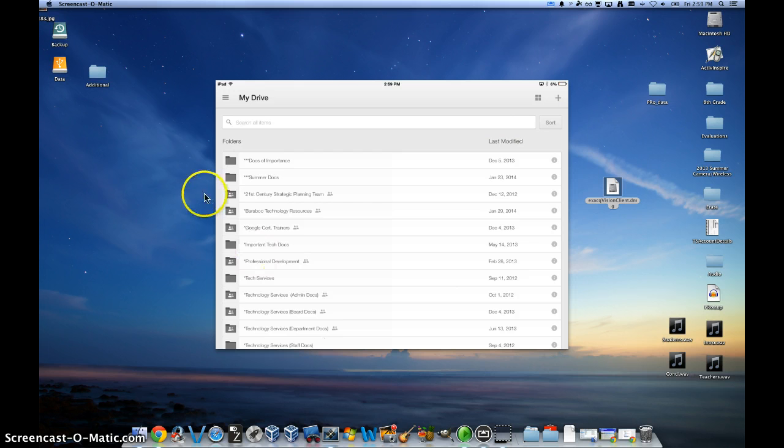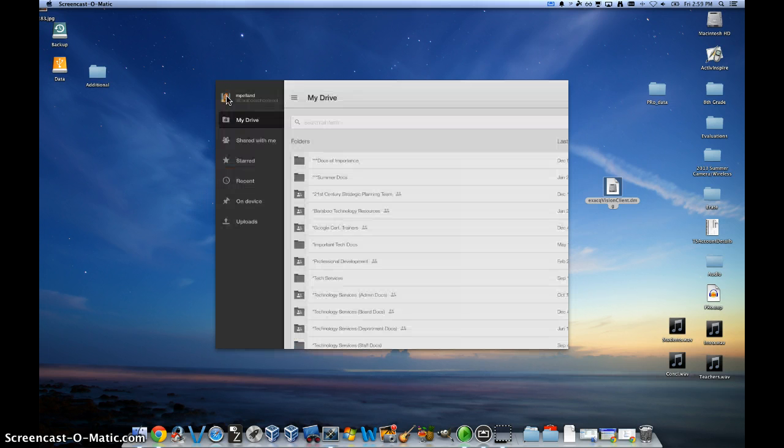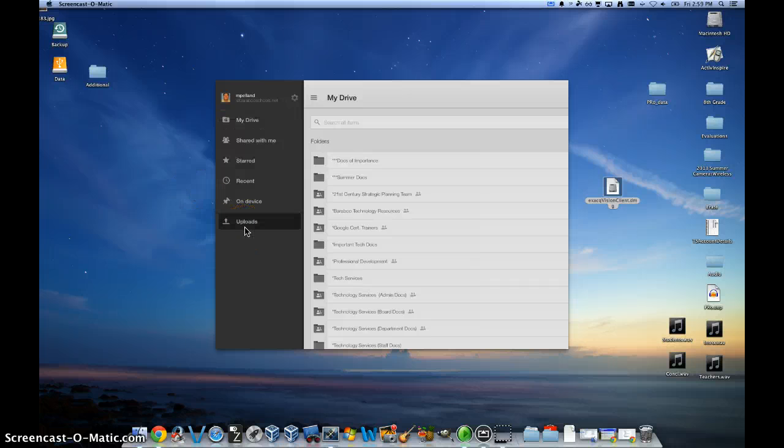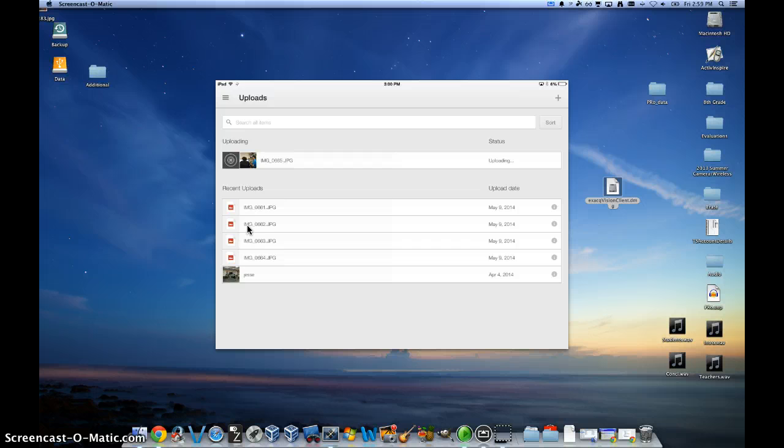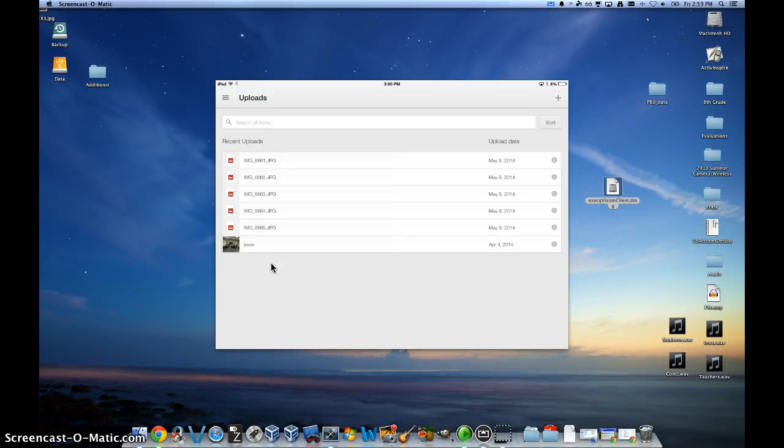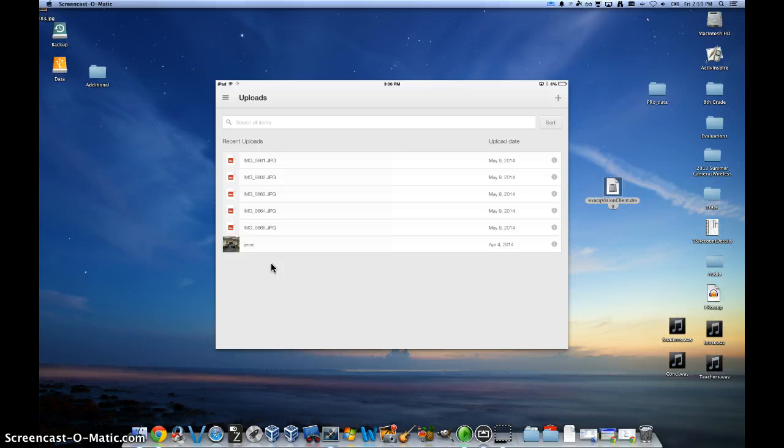Now if you click on the little triple bar icon in the left hand corner, you can click on the uploads button and you can see if those have been uploaded. And as you can see here, this one has been uploaded and they're slowly going to start being added and uploaded to your Google Drive account.